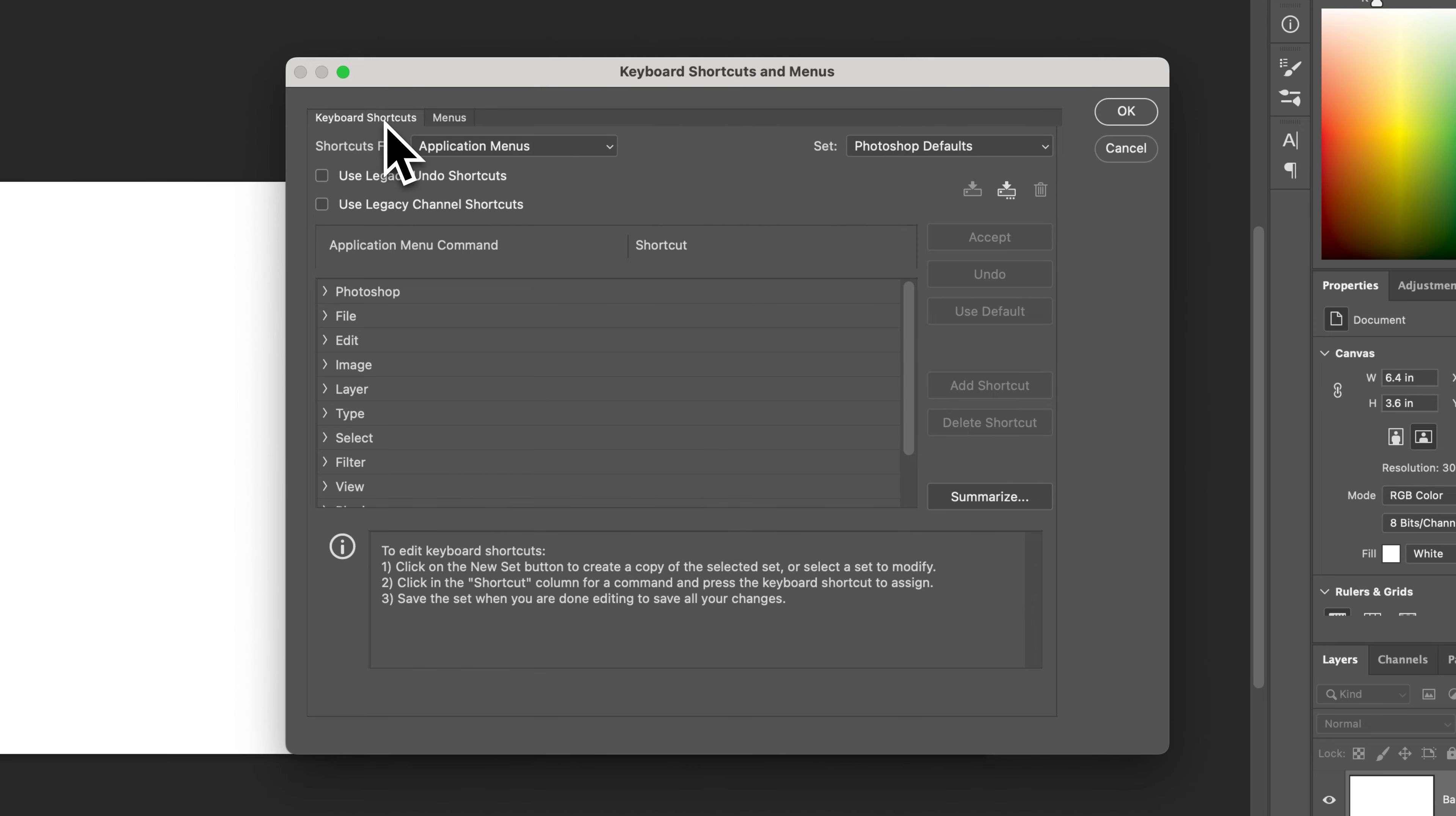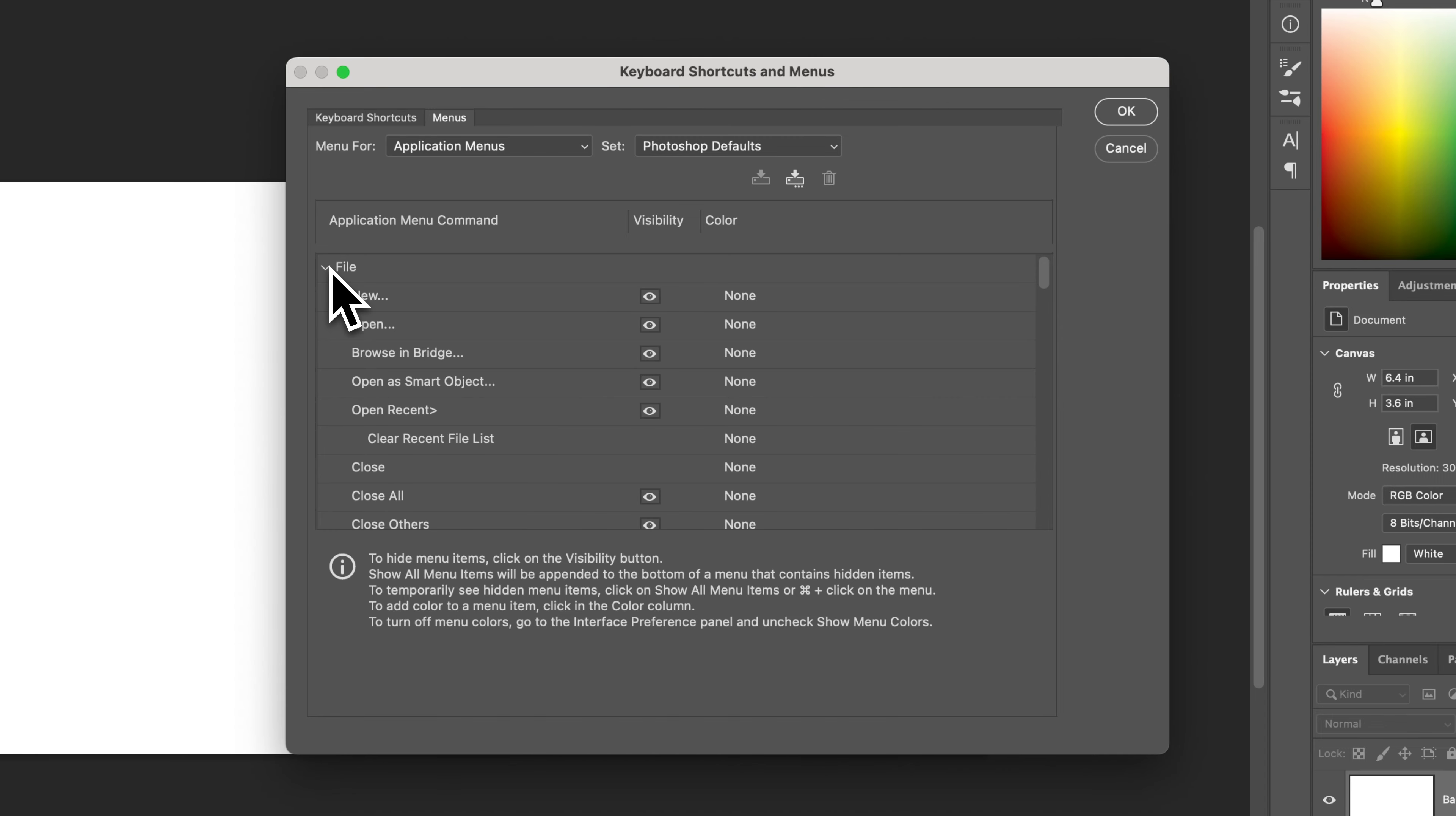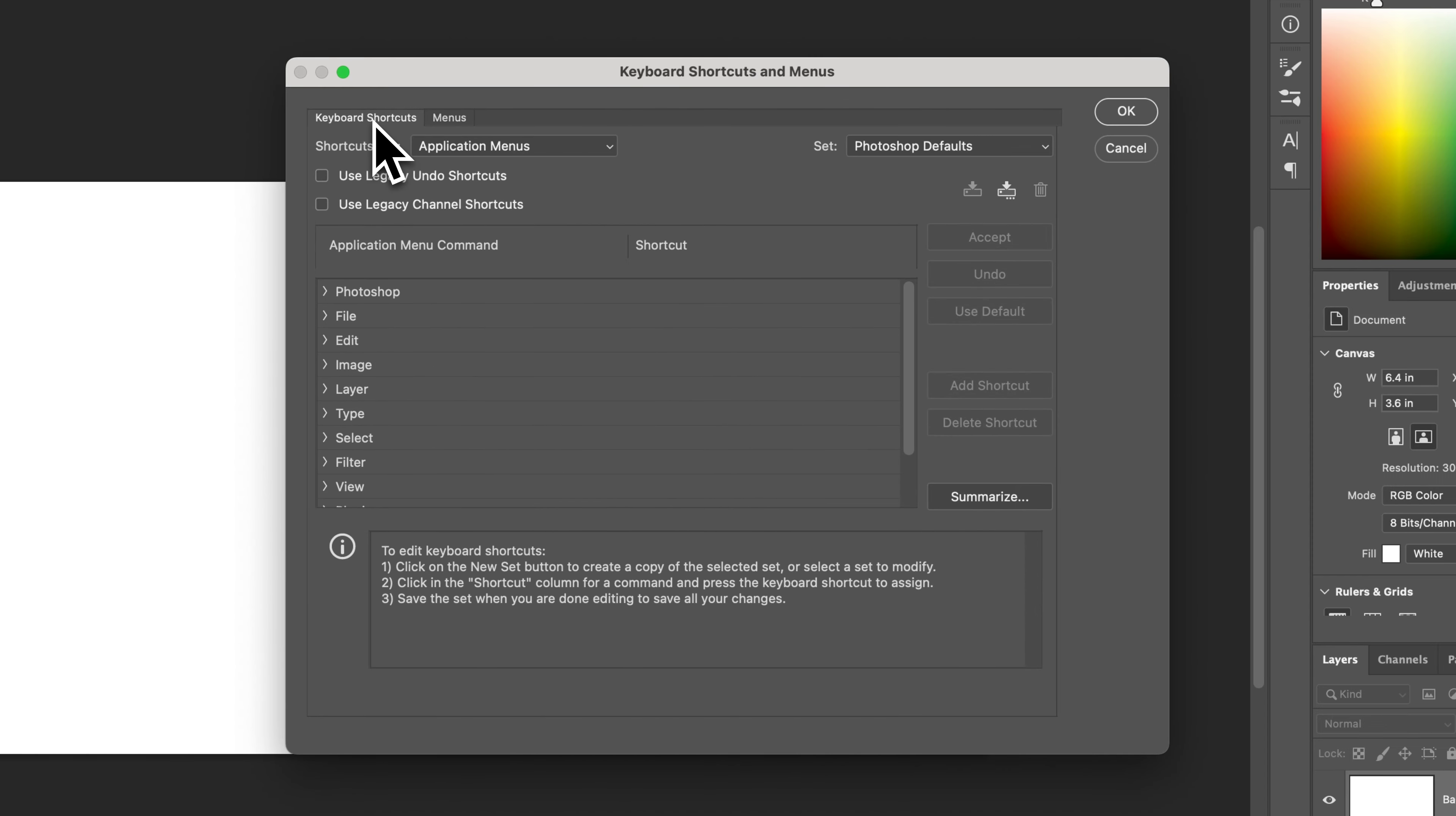So you can see here we have two tabs. One is for keyboard shortcuts, one is for menus, and you can actually hide and show items in menus. But let's focus on keyboard shortcuts.